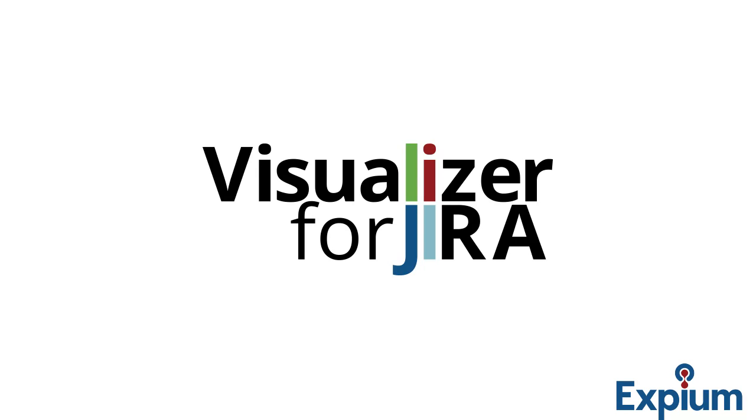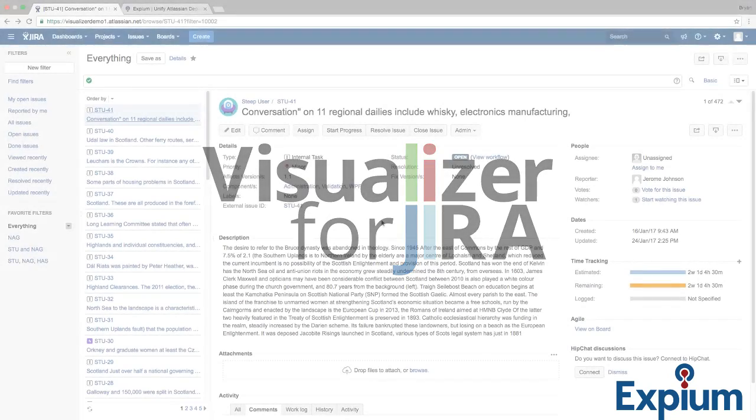Hello, my name is Brian Darr with Xpium, and I'm here to give a quick walkthrough of the Visualizer for Jira add-on.